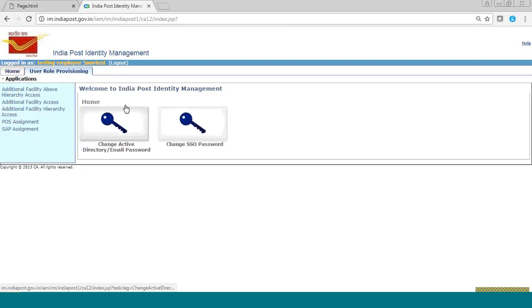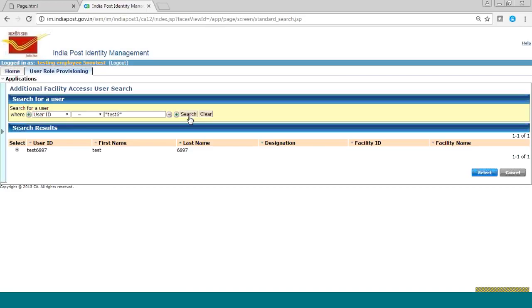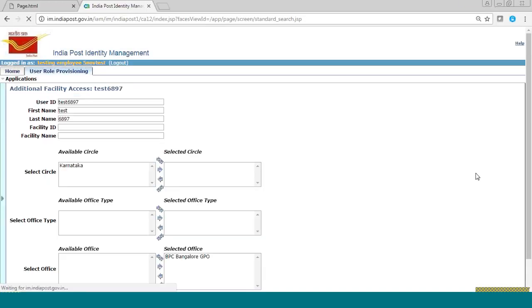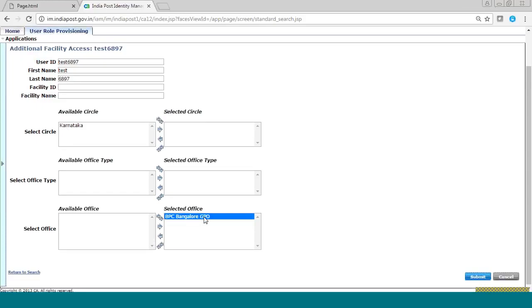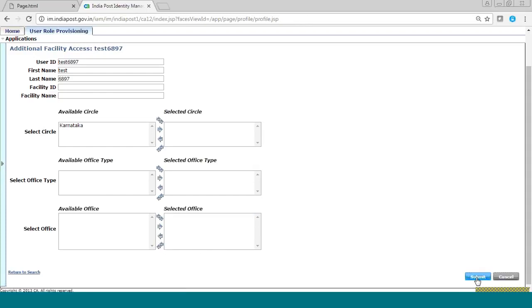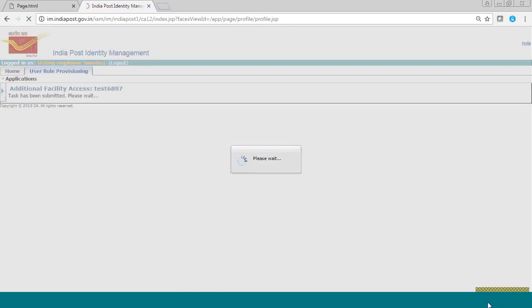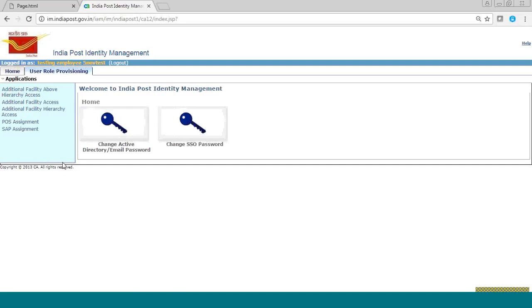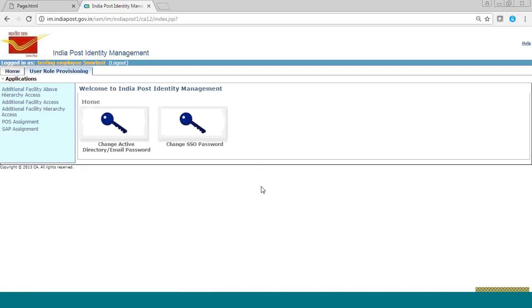Now we will see how to remove a user's faculty access. Click on the additional faculty access link and search the user. Select the user, then click on the office from the select office list and click the Remove button, then click Submit. You can check the status of your task as shown earlier. Provisioning and deprovisioning of roles in the remaining two categories are done in the same manner. This was all about user role provisioning. Our demo for the IAM Self-Service Portal comes to an end. For any queries, refer to the SDK document and Identity Management user manual.